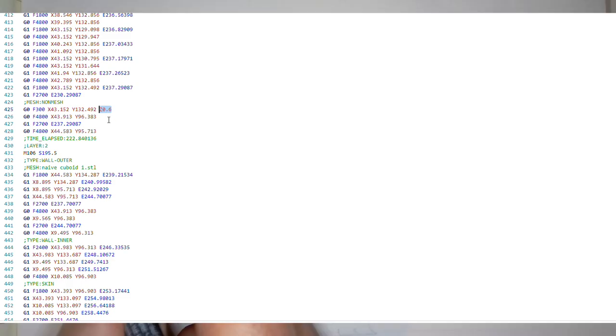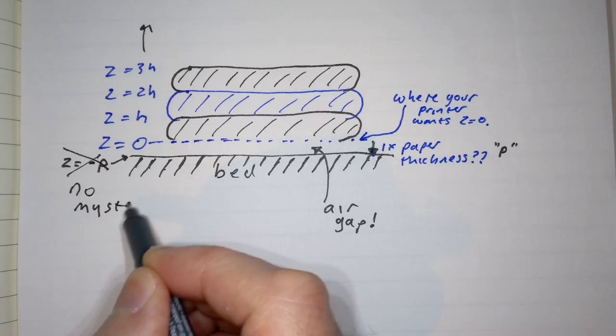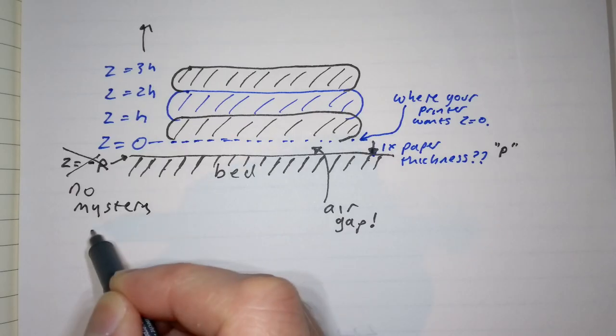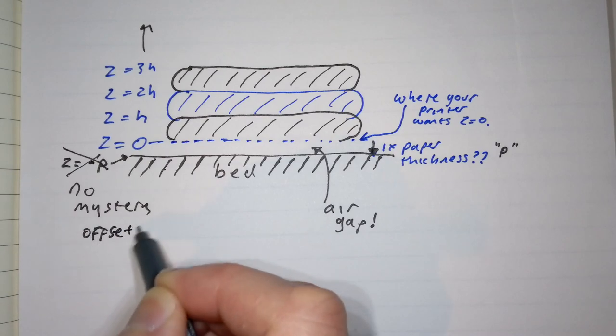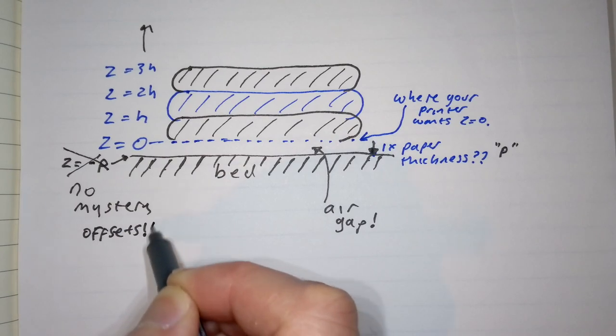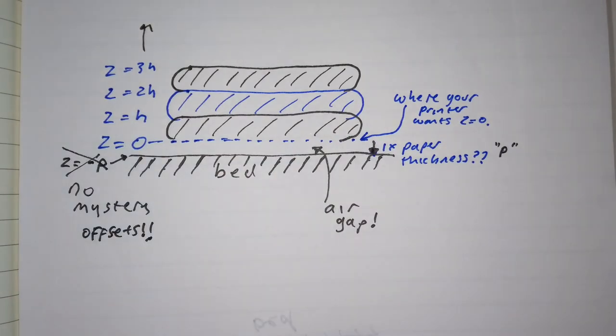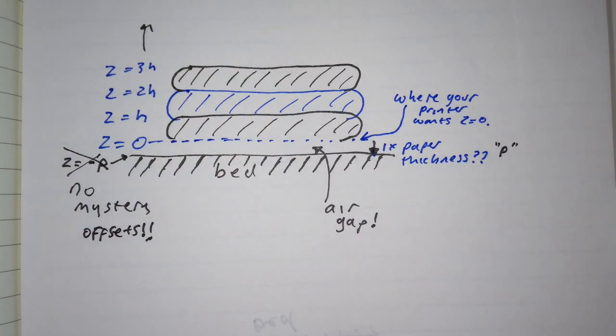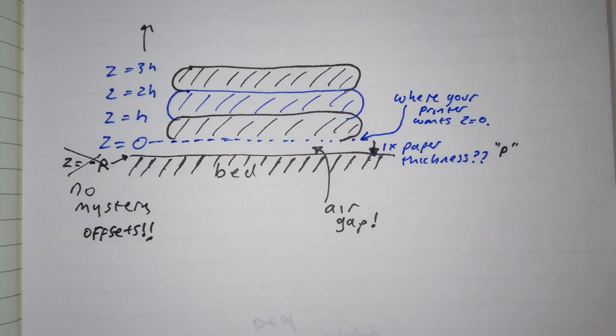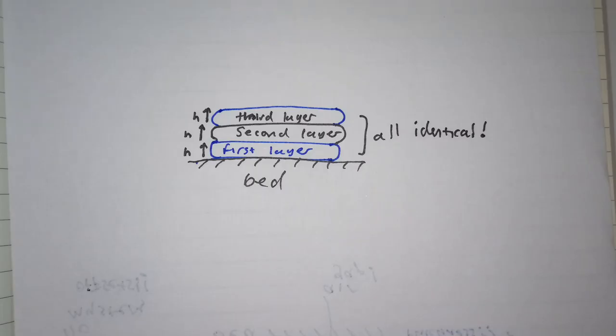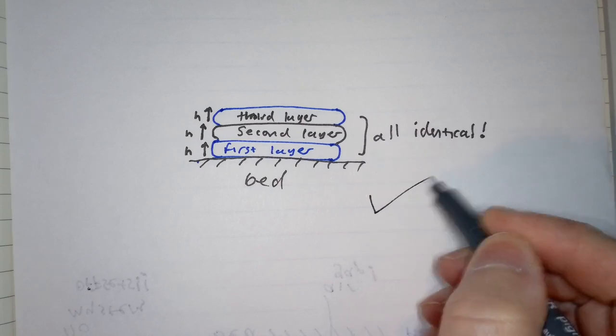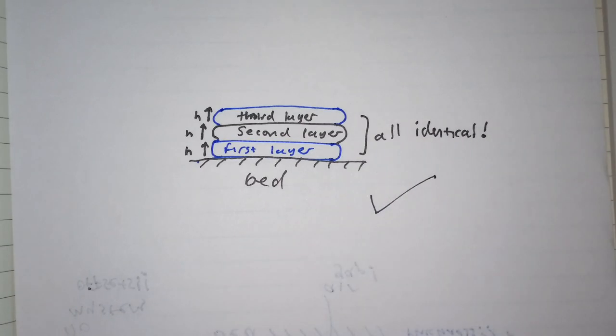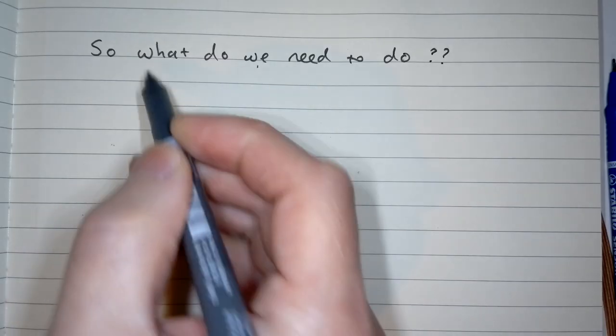But the point is that there's no mystery offsets here. When you say you want a 0.2 layer height, you get a 0.2 layer height right from the start, so that is exactly how you should calibrate your print bed. Unless you're doing something weird, you should have it so that the surface of the bed sits at exactly z equals zero. It is literally that simple.